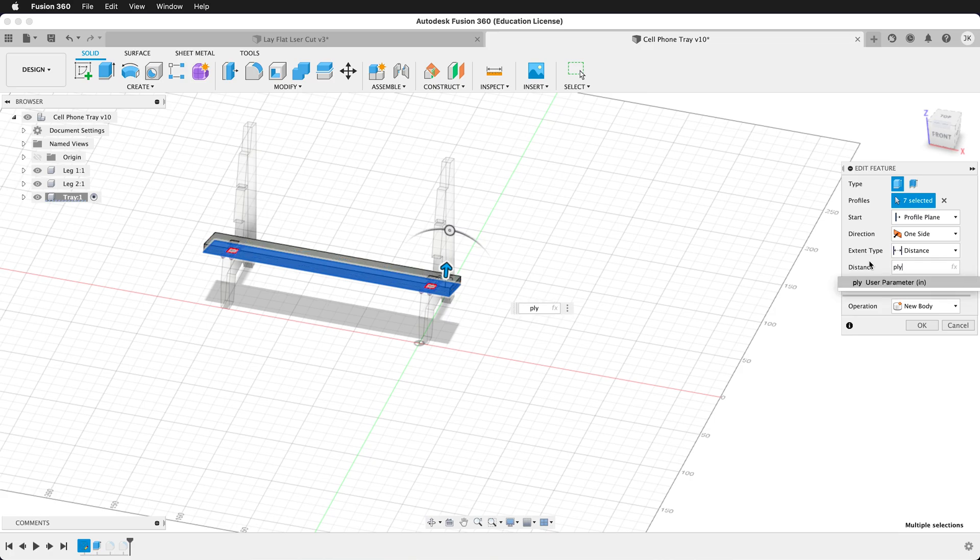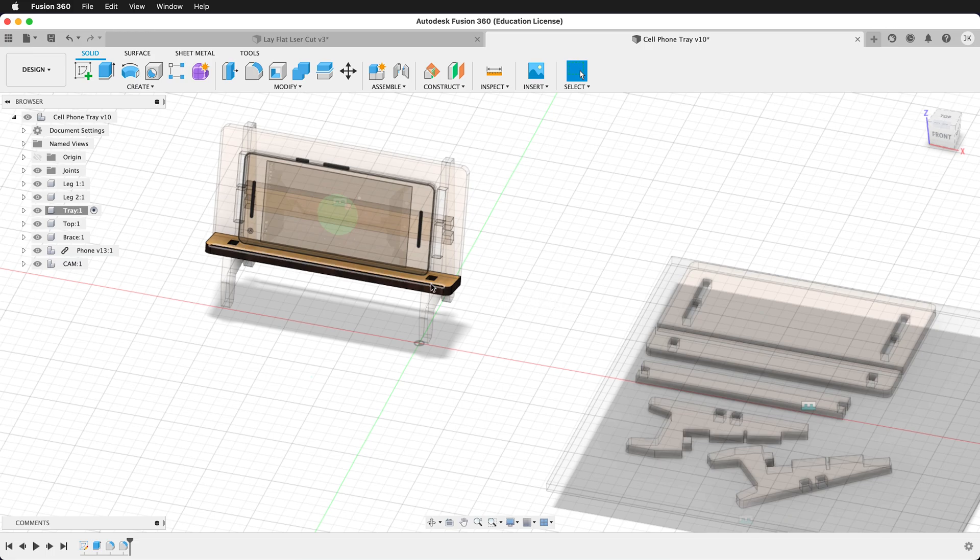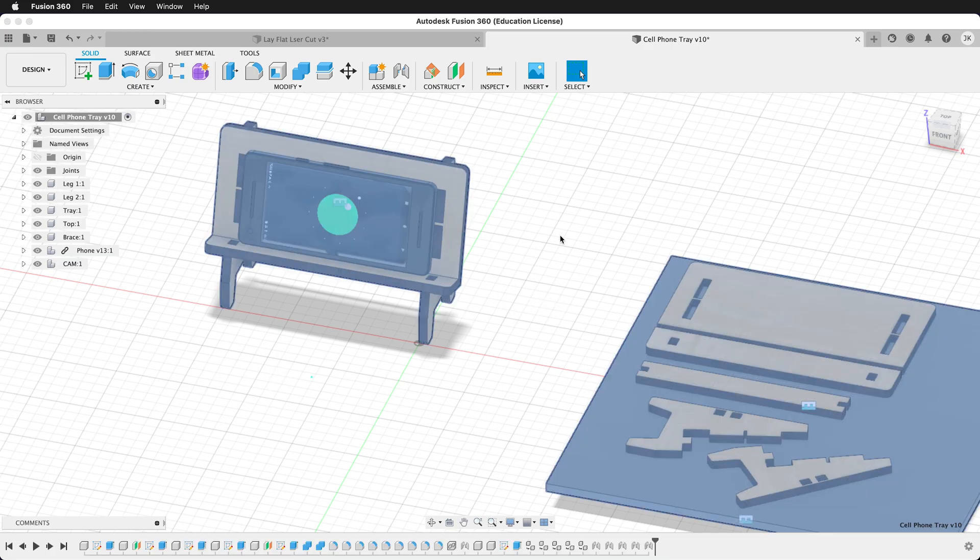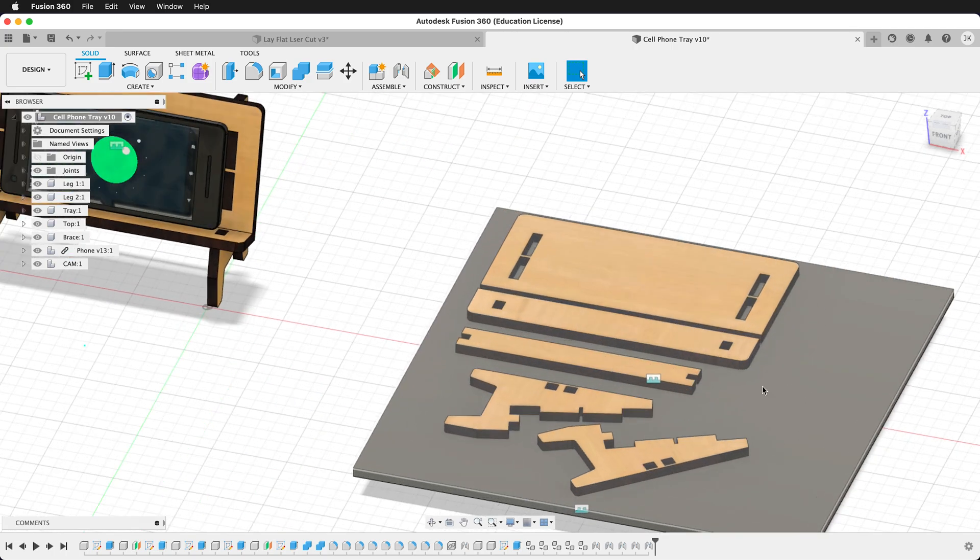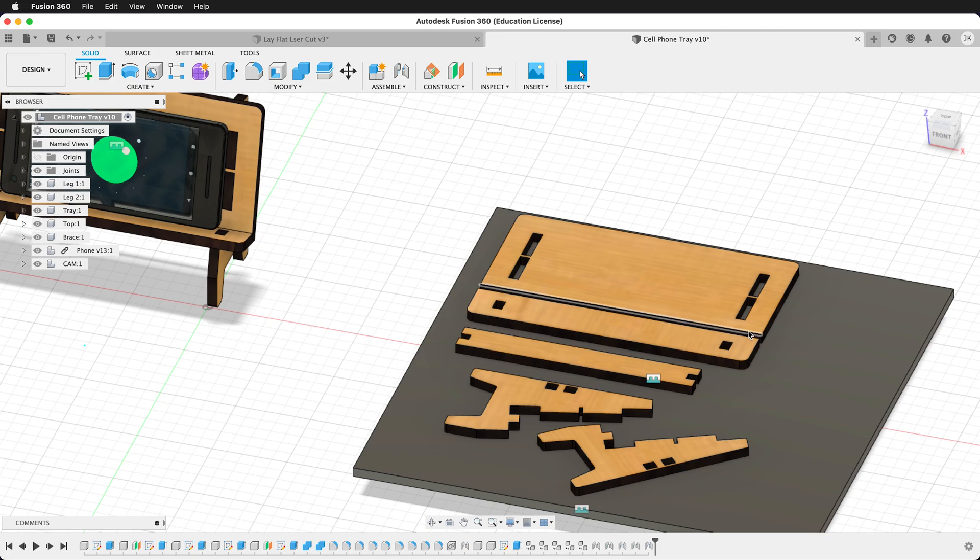So if I type ply here instead, now it updates with the user parameter and my model is the correct size. So it's always a good idea to update your parameters in a dramatic way, even if you don't plan to actually make this as a quarter inch thick. That way you can see if there's any problems with your model.